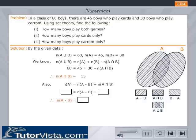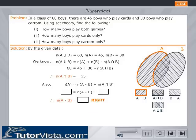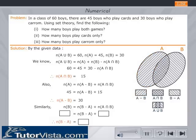Key in the values for n(A) and n(A∩B), find the value of n(A minus B), and click on the OK button. Similarly, find the value for n(B minus A) and check your answer.